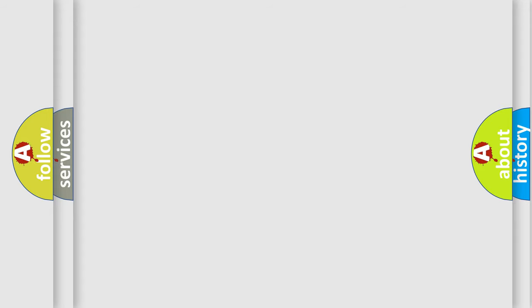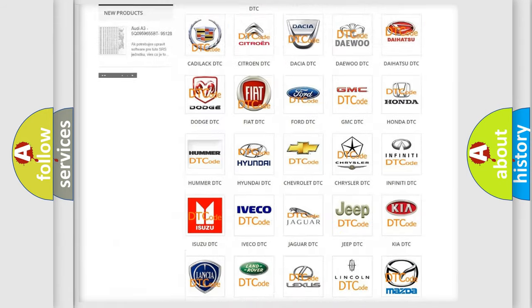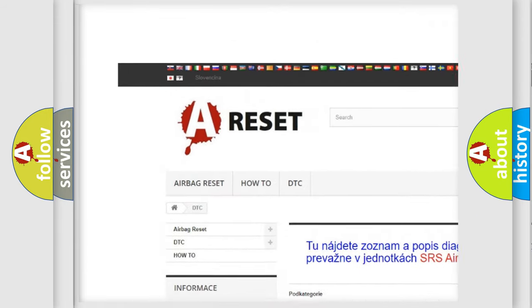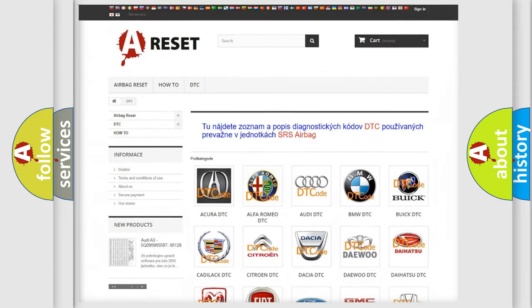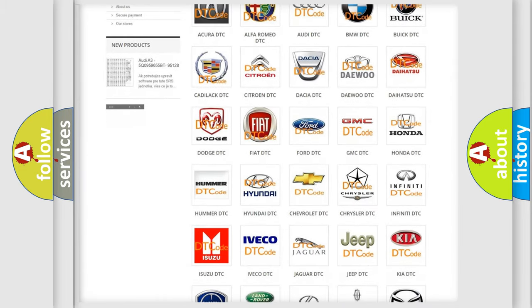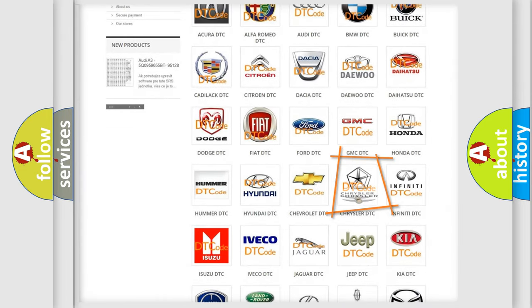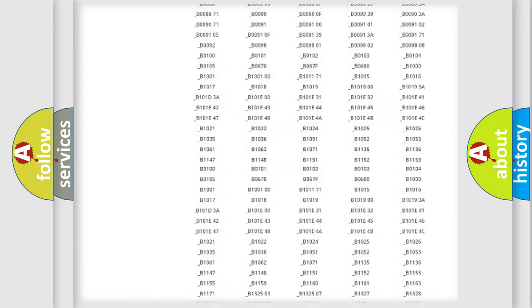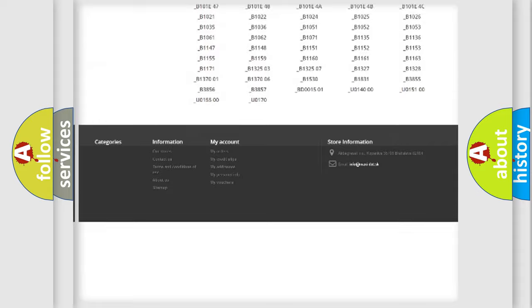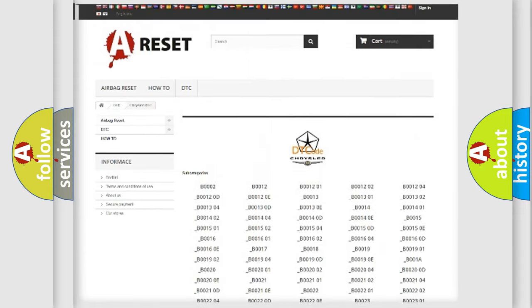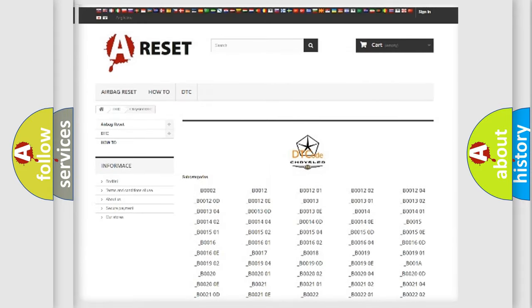Our website airbagreset.sk produces useful videos for you. You do not have to go through the OBD2 protocol anymore to know how to troubleshoot any car breakdown. You will find all the diagnostic codes that can be diagnosed in Chrysler vehicles and many other useful things.